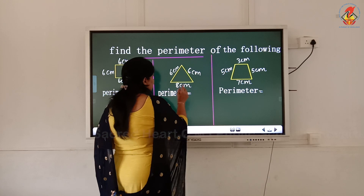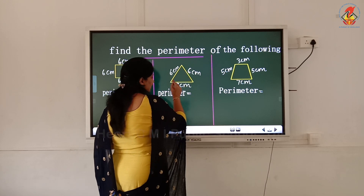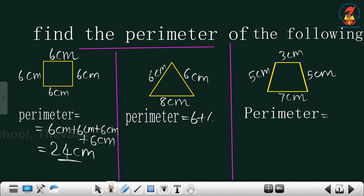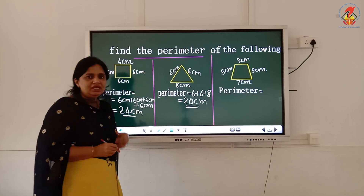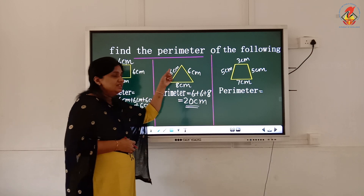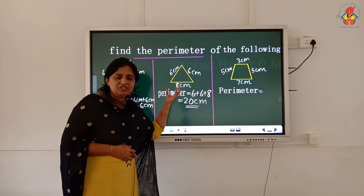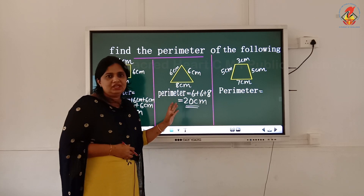And see the perimeter of this triangle. Both sides are 6 centimeters and this side is 8. The perimeter: 6 plus 6 plus 8. 6 plus 6 is 12, 12 plus 8 is 20 — that is 20 centimeters. The unit is centimeter, so the perimeter is also in centimeters. If the side is in meters, the perimeter is also in meters.